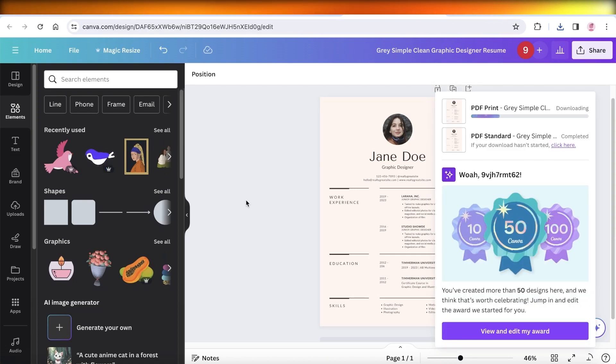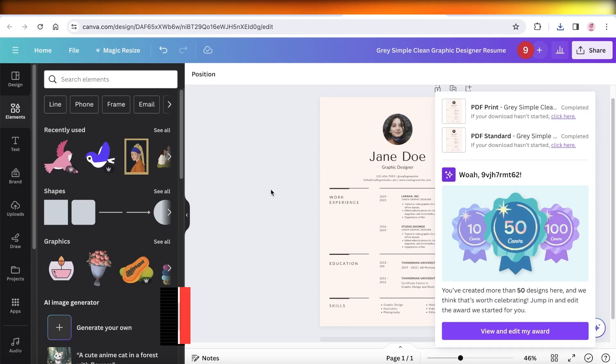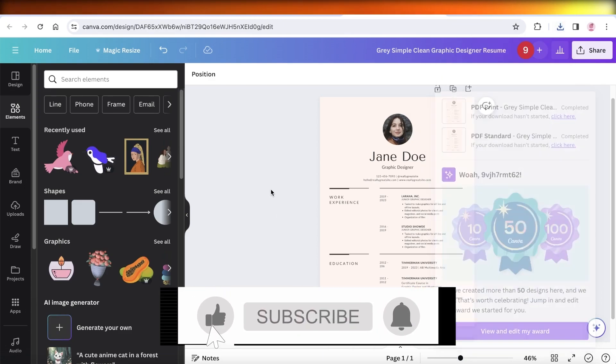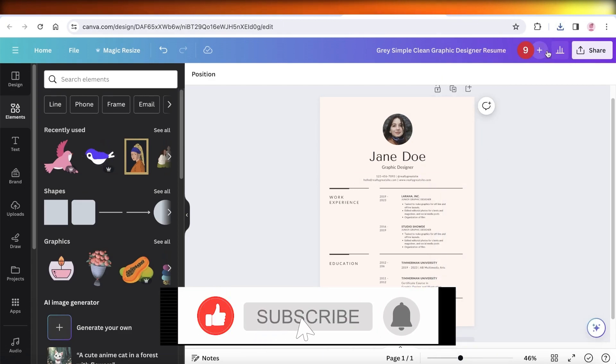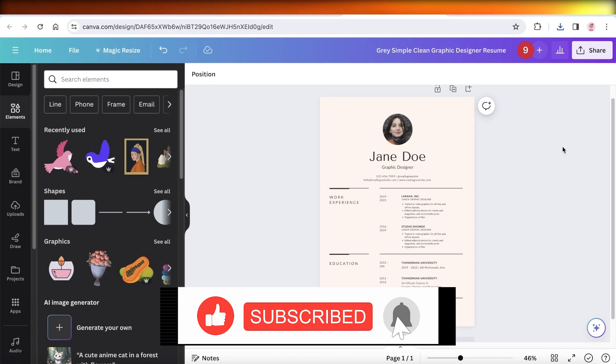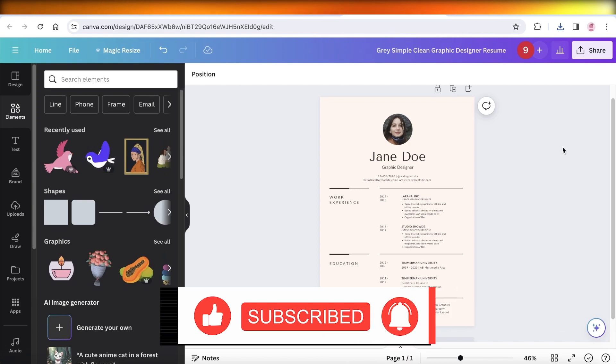So I hope these tips helped you guys. If they did, make sure to leave a like and subscribe to our YouTube channel, and I will catch you guys in the next video.